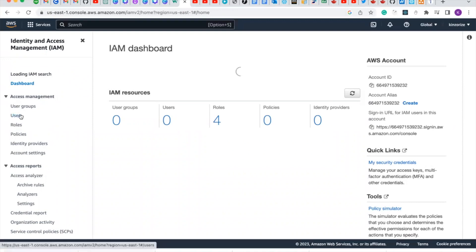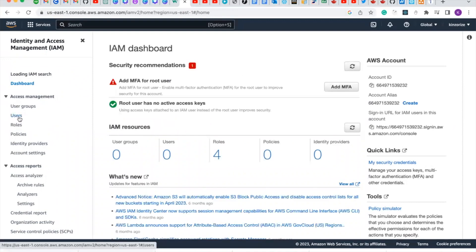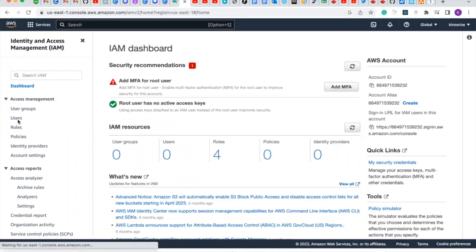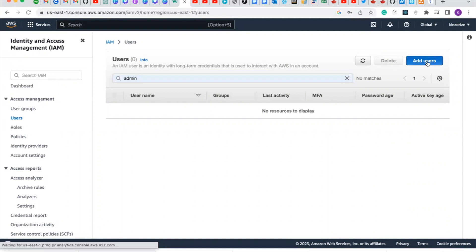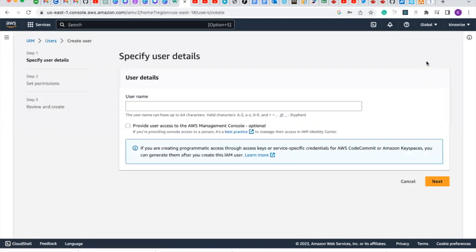Click on users, then click add users. Then you can give your user a name. For this one, I'll use my name Kingsley.